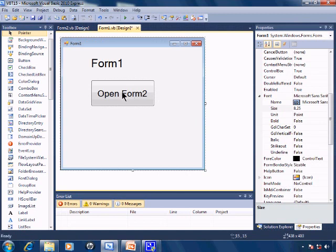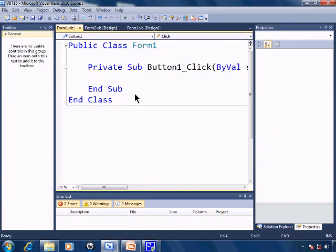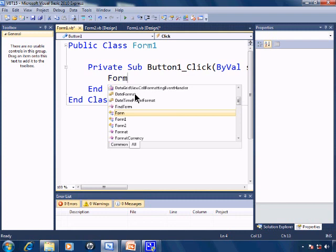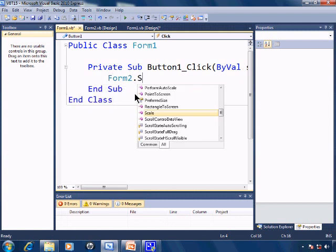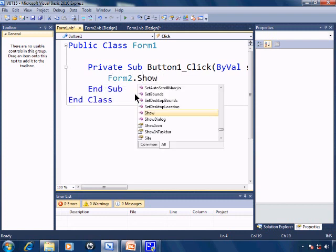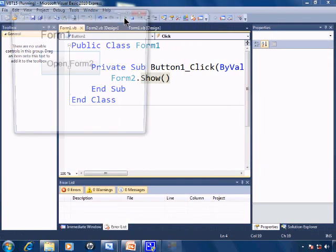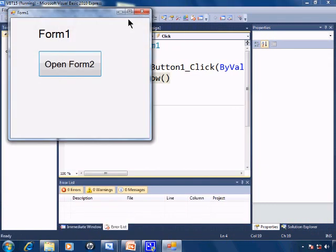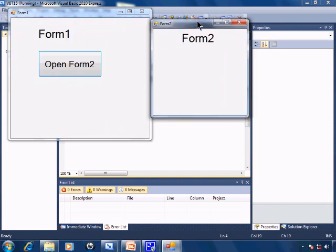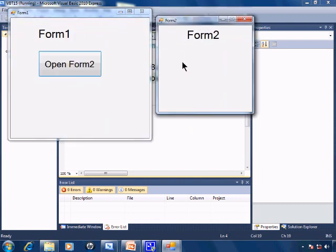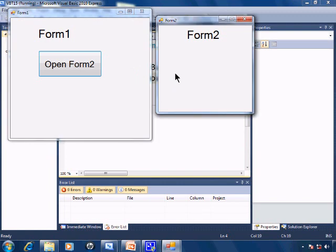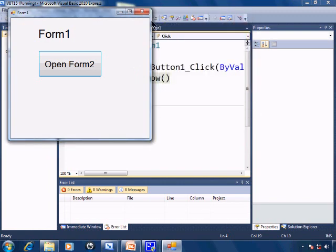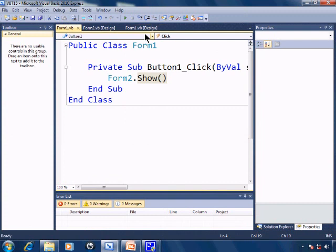I'll double click on the button and put in the code Form2.show. I'll go ahead and run, and click on the button. Form2 shows. With .show, I can navigate between Form1 and Form2 simply by clicking on the forms. I'll close Form1 down and Form2.